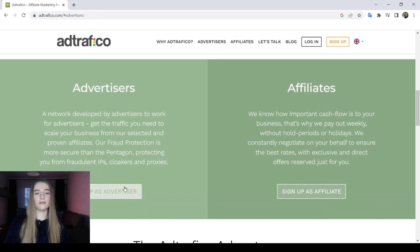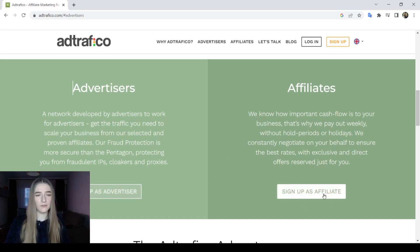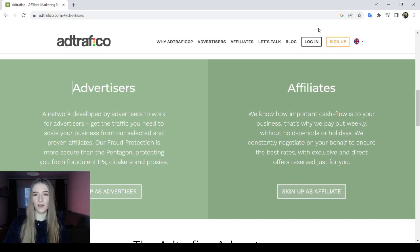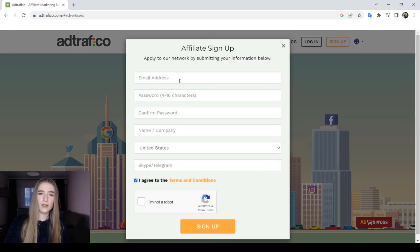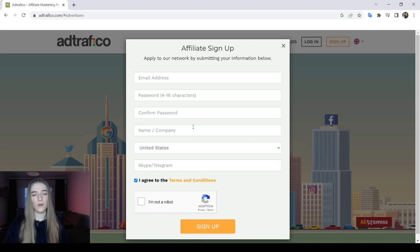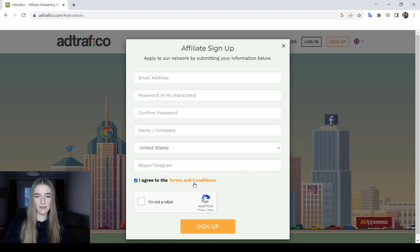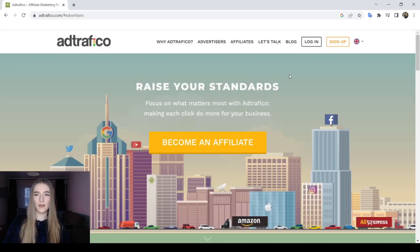If you want to sign up as an advertiser, click the advertiser button. If you want to sign up as an affiliate, click the affiliate button. To create an account, you need to add your email address, a password, confirm your password, your name or company name, the country you are in, your Skype or Telegram, and agree to their terms and conditions, then click sign up.